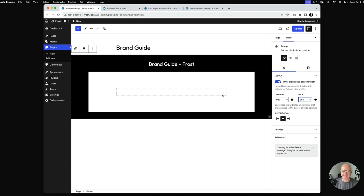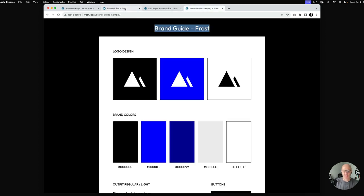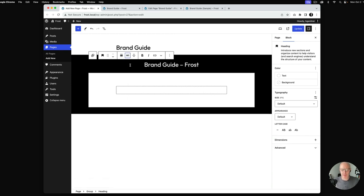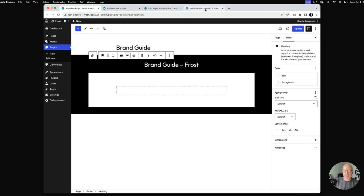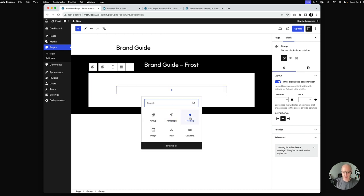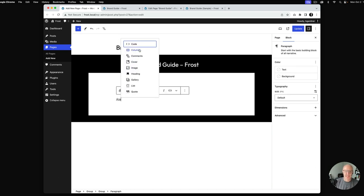Setting the content width to 960 pixels will allow the contents inside the main group to span 960 pixels. I'll hit update to see what we've got. We're getting to the foundation here — I'm going to make the heading an H1 which will make it a little bit larger. Now we're going to start with the first section and add a heading called 'Logo Design'.